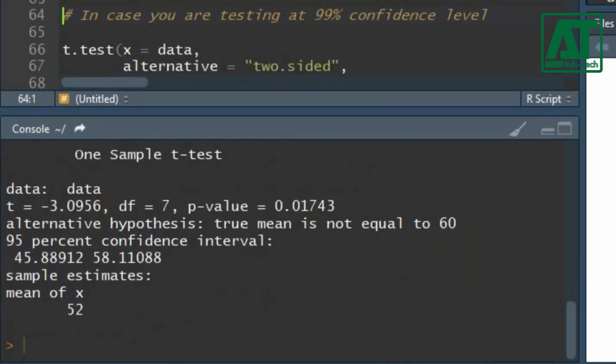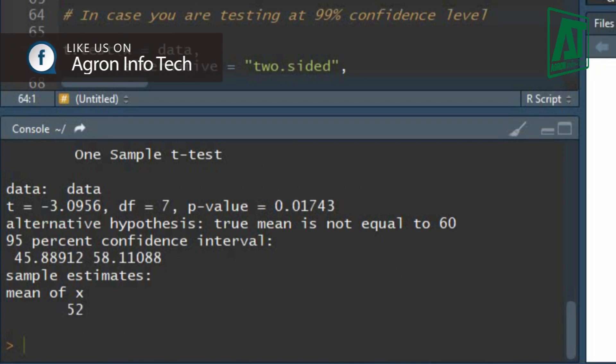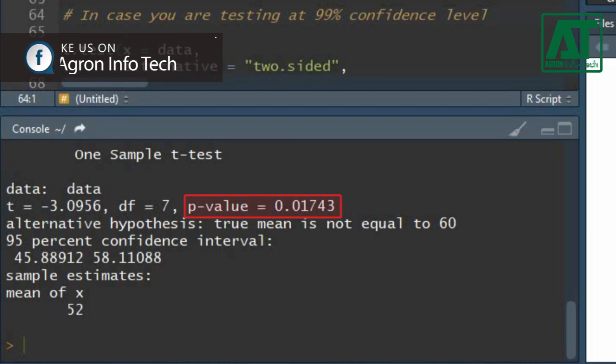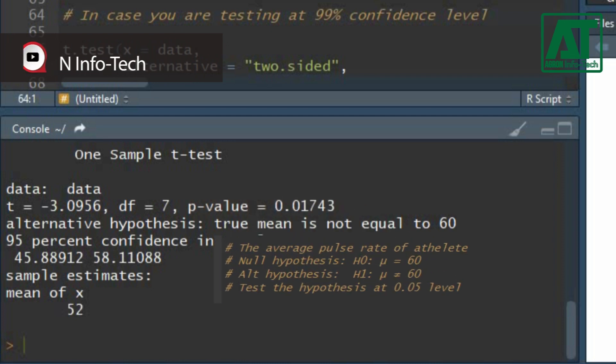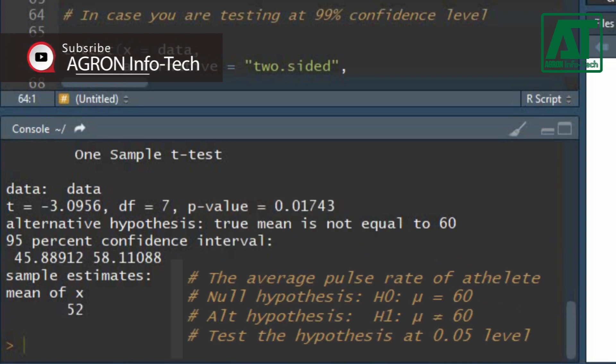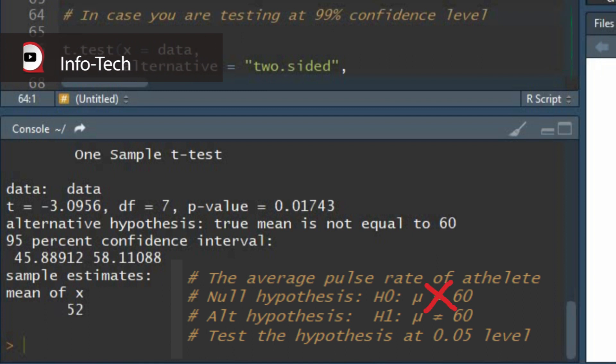The results show that the t-test value is negative 3.09 with seven degrees of freedom. As the probability value is lower than 0.05, it shows there is significant difference between sample and population mean indicating that the null hypothesis is rejected.